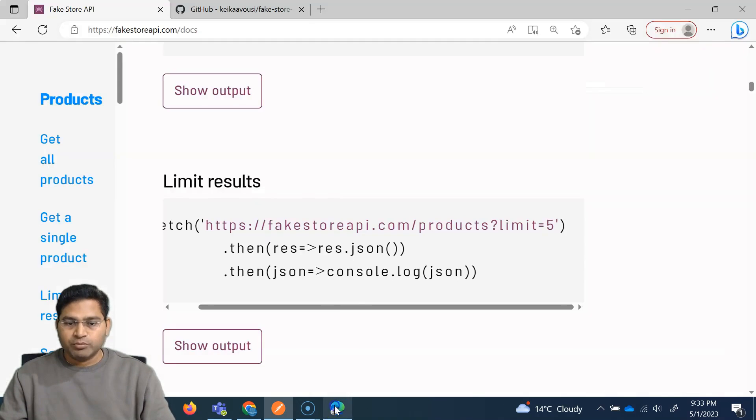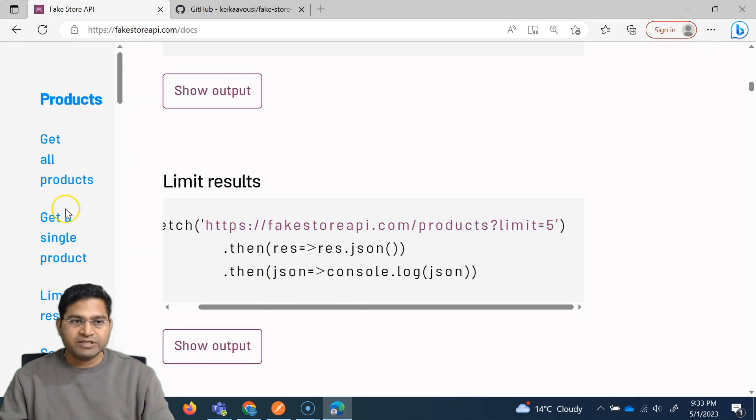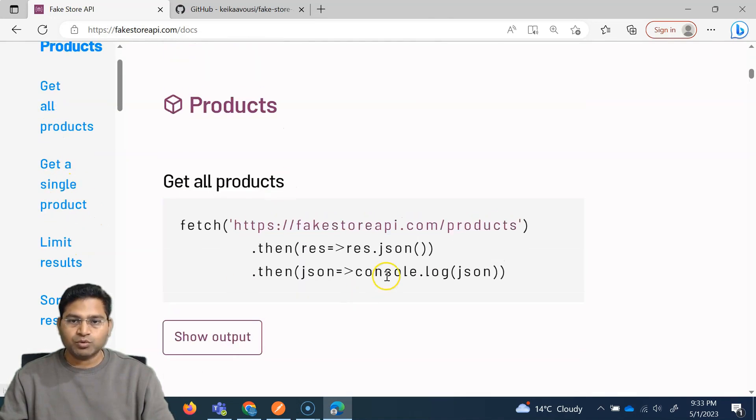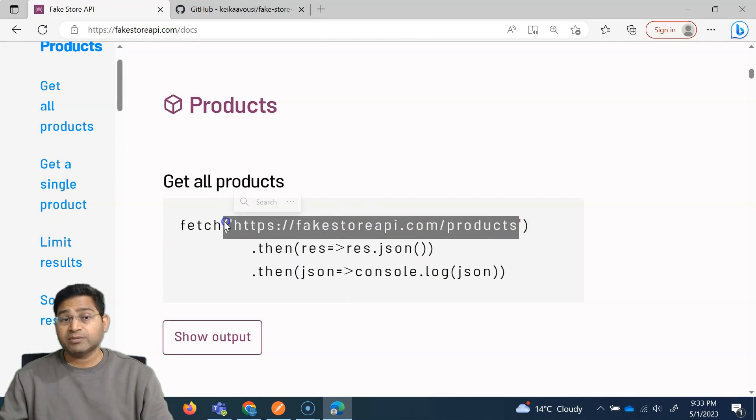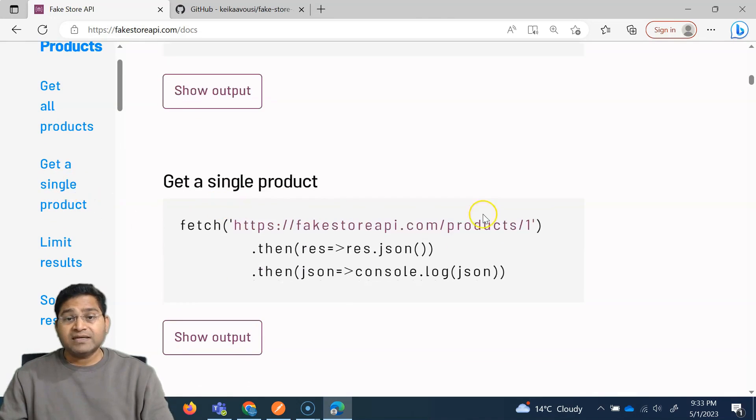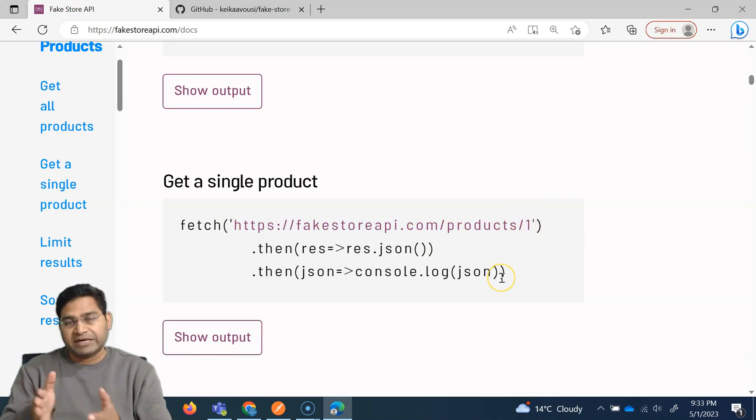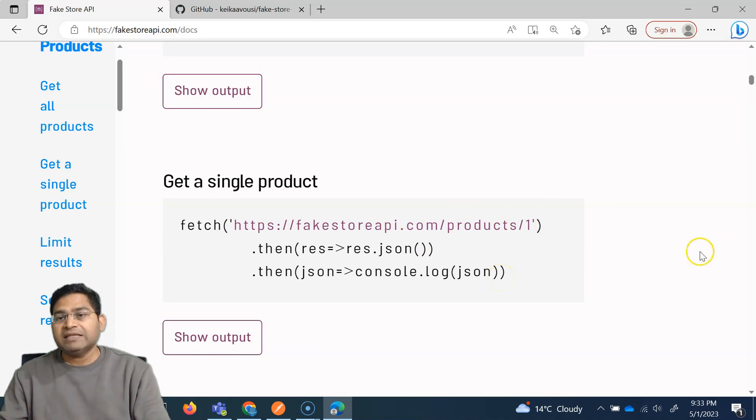So let's go to the documentation here. We have seen get all products, which will list all the products that are supported here. Getting a single product is basically slash the ID of the product, right?